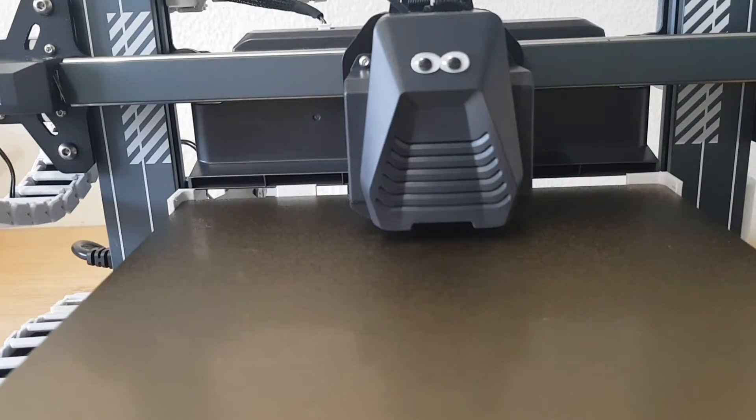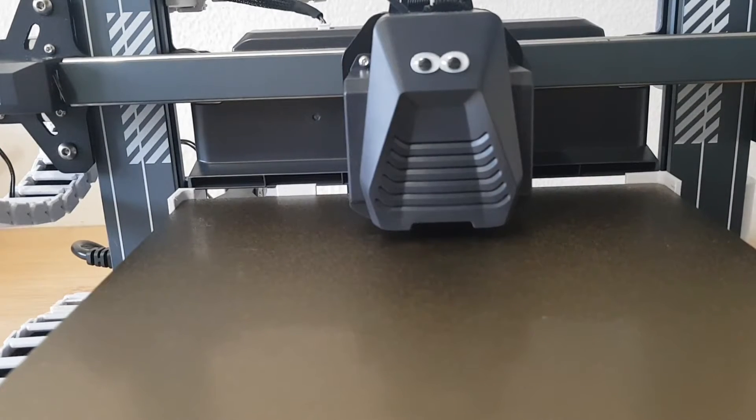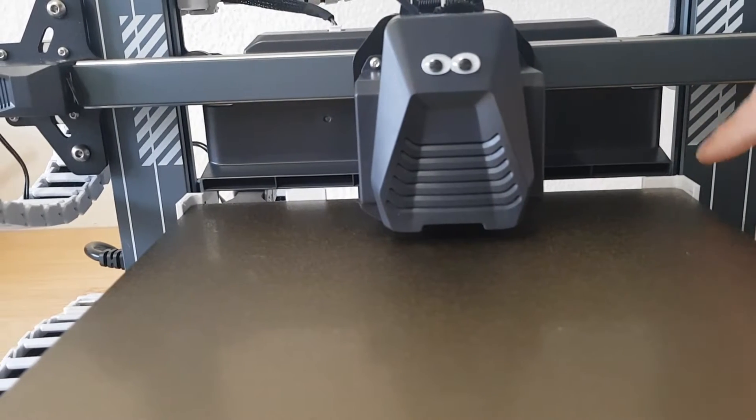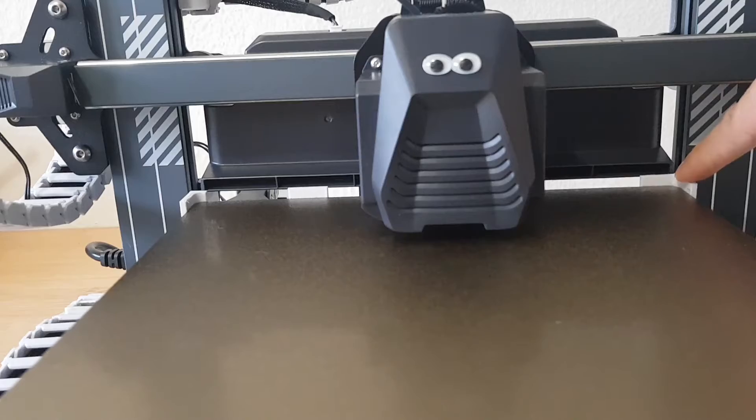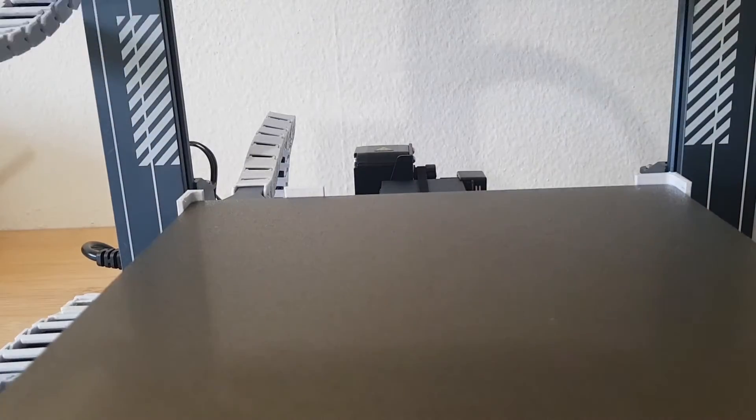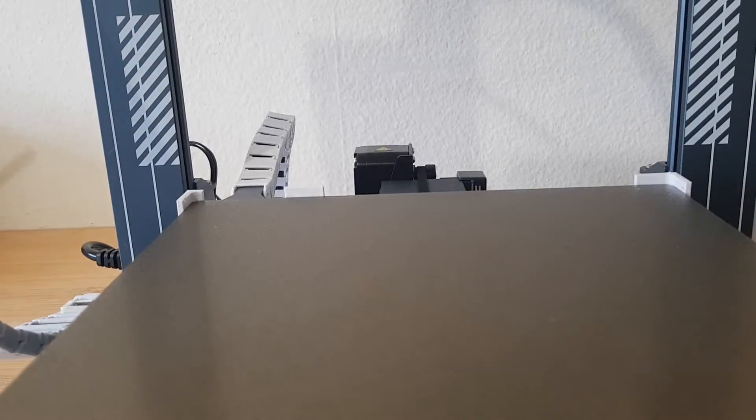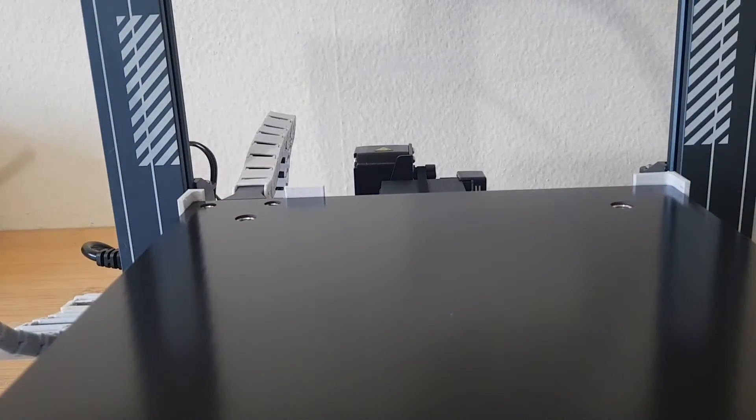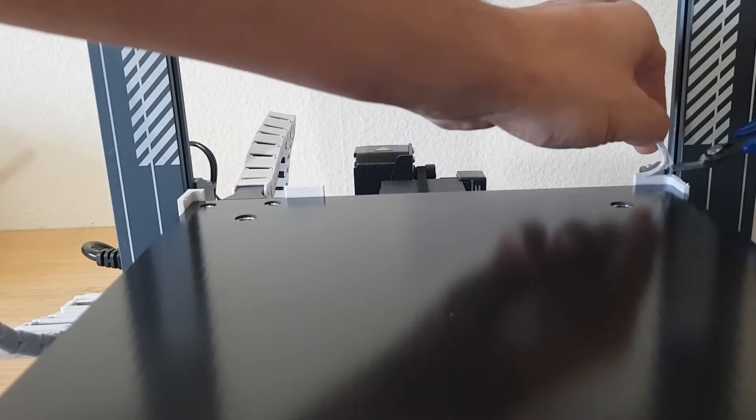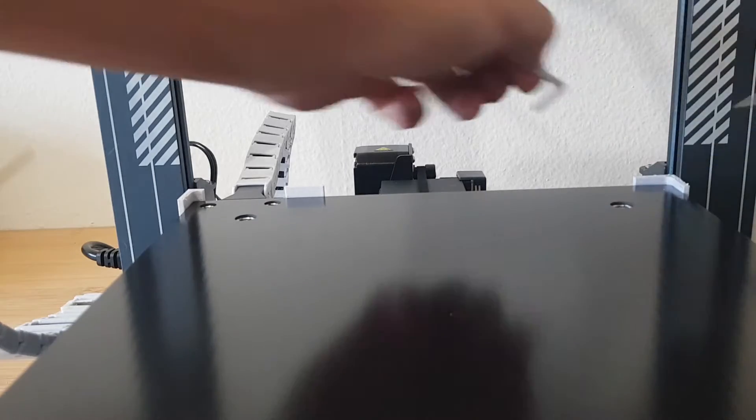But because of this, they stick out a little too high and get in the way of the large fan. And because I'm lazy, I simply shorten them by using clippers.